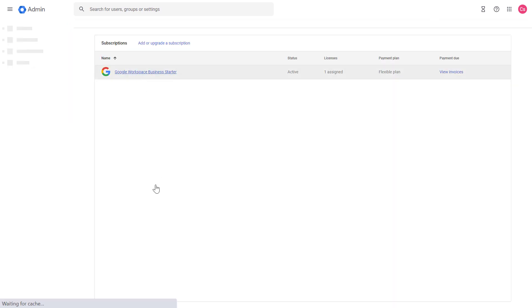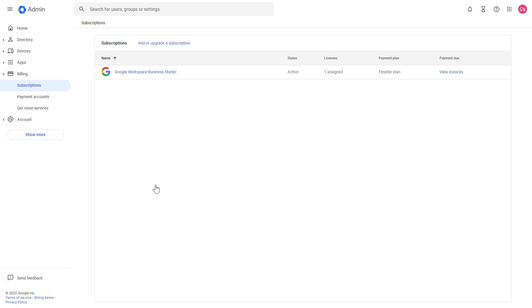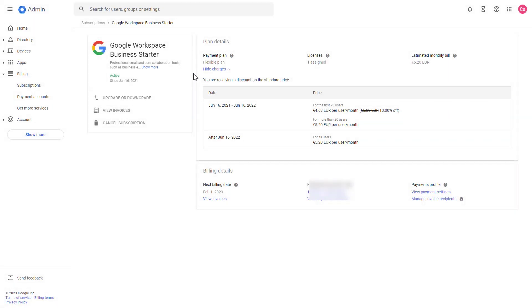You're going to see the list of subscriptions you're currently paying for. As you can see, I'm paying for this Google Suite subscription called Business Starter. Click on the subscription you want to cancel.